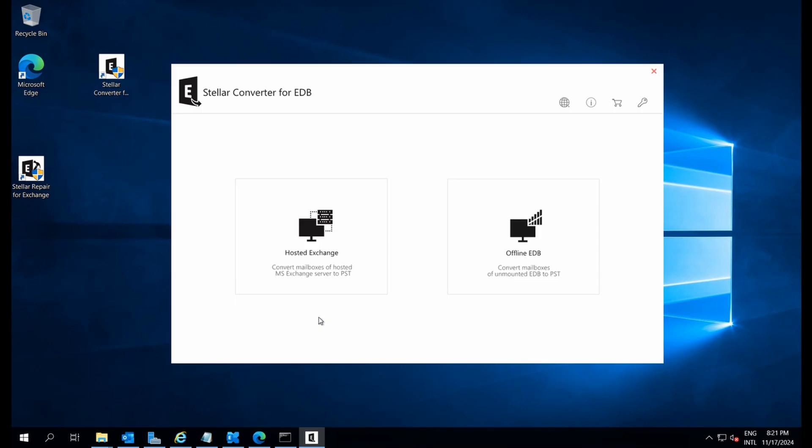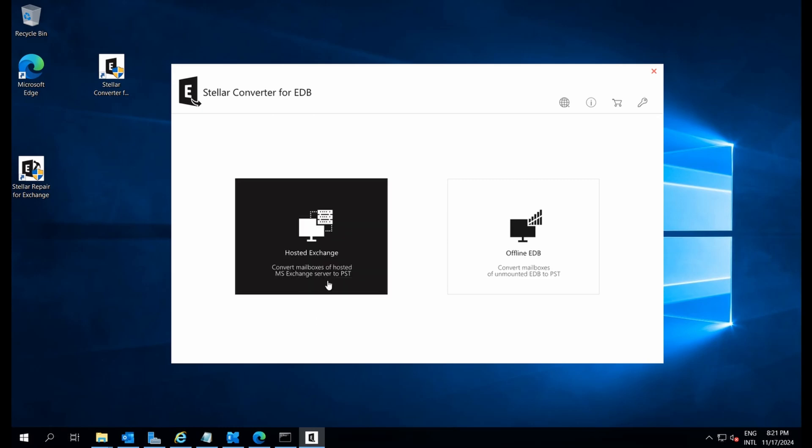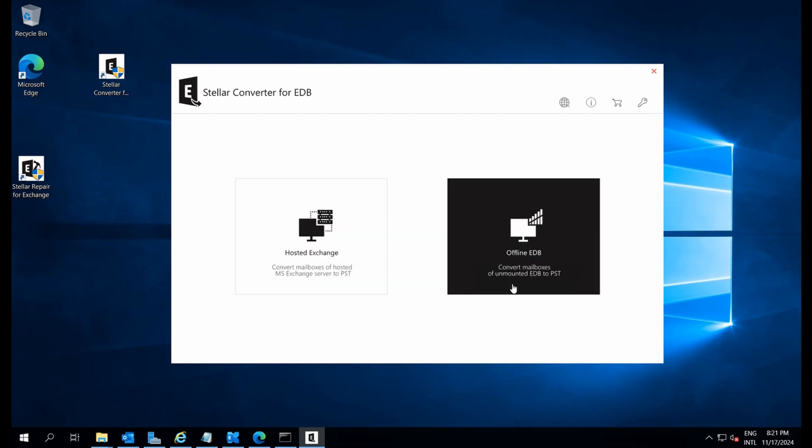When you open Stellar Converter for EDB, you'll notice the user-friendly interface. The software streamlines the process of converting exchange EDB file to PST, making it ideal when exchange's built-in tools fall short.